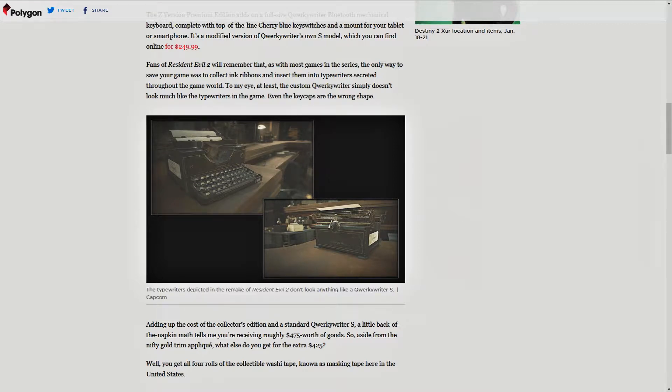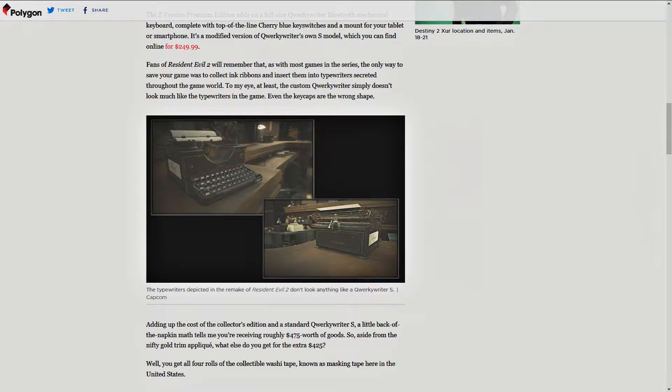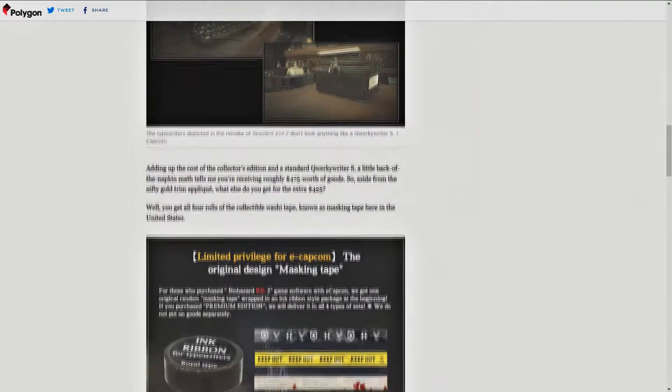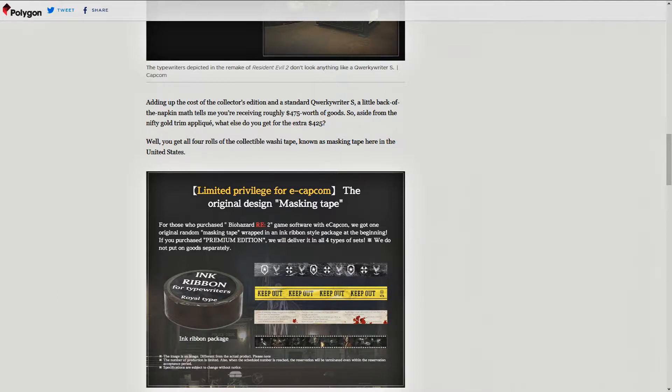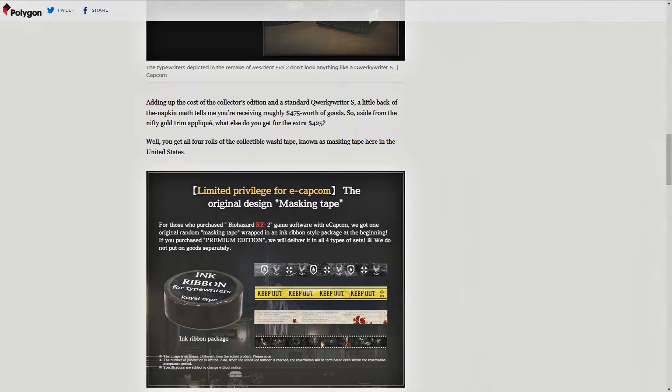Adding up the cost of the collector's edition and a standard QuirkyWriter S, a little back of the napkin math, tells me that you're receiving roughly $475 worth of goods. Well, see, someone did do the math, and they're better at it than me. So, aside from the Nifty Gold Trim applique, what else do you get for the extra $425?